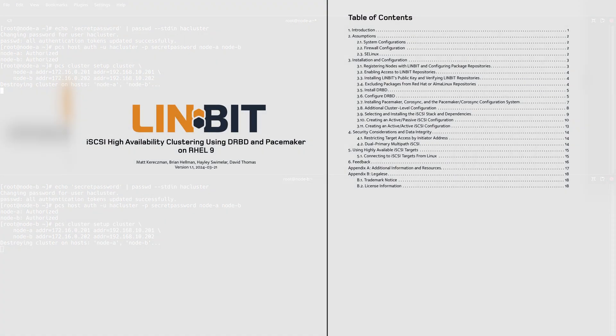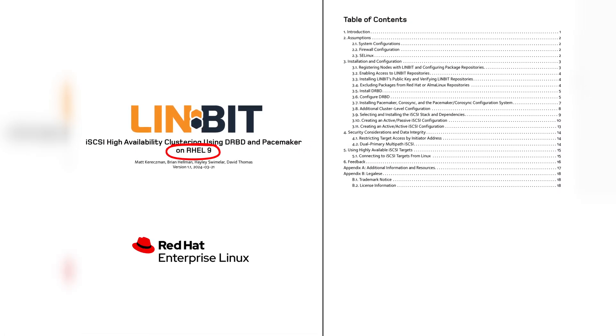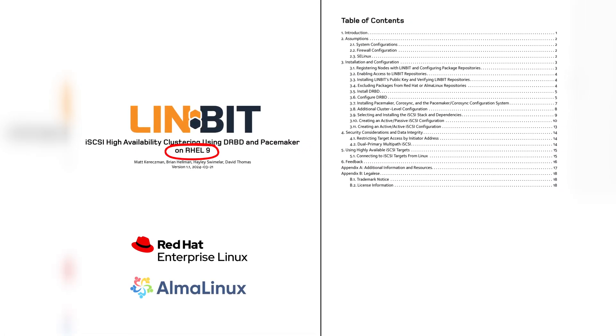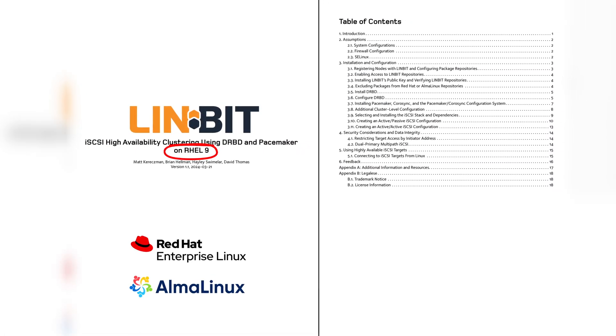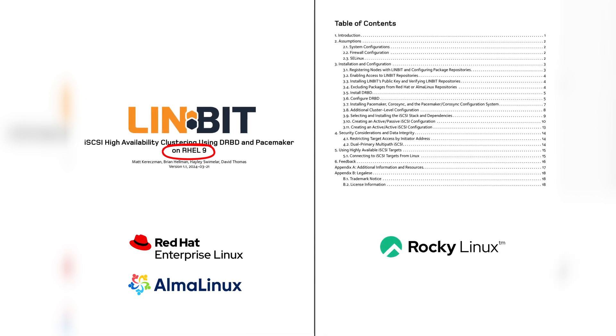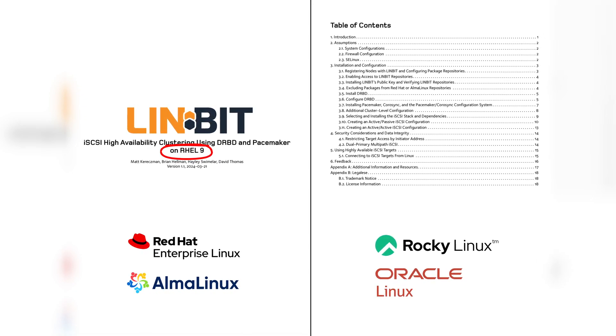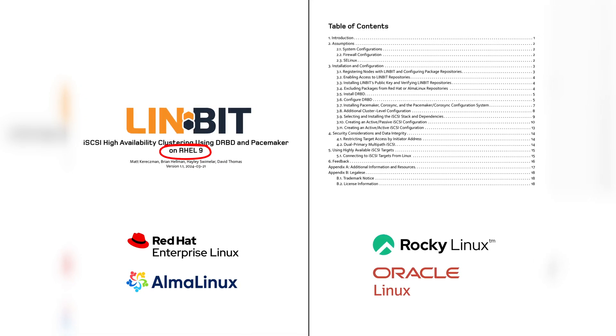This guide assumes you're using RHEL 9 or a related distribution such as AlmaLinux, but regardless of which OS you choose, you can easily adapt the steps in this guide to fit your needs. With that said, let's dive into it.